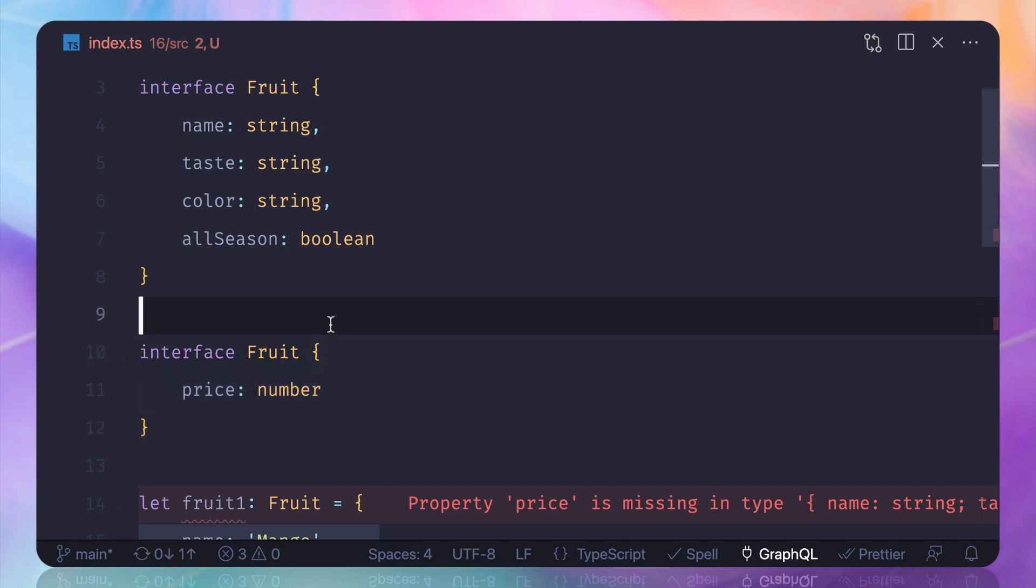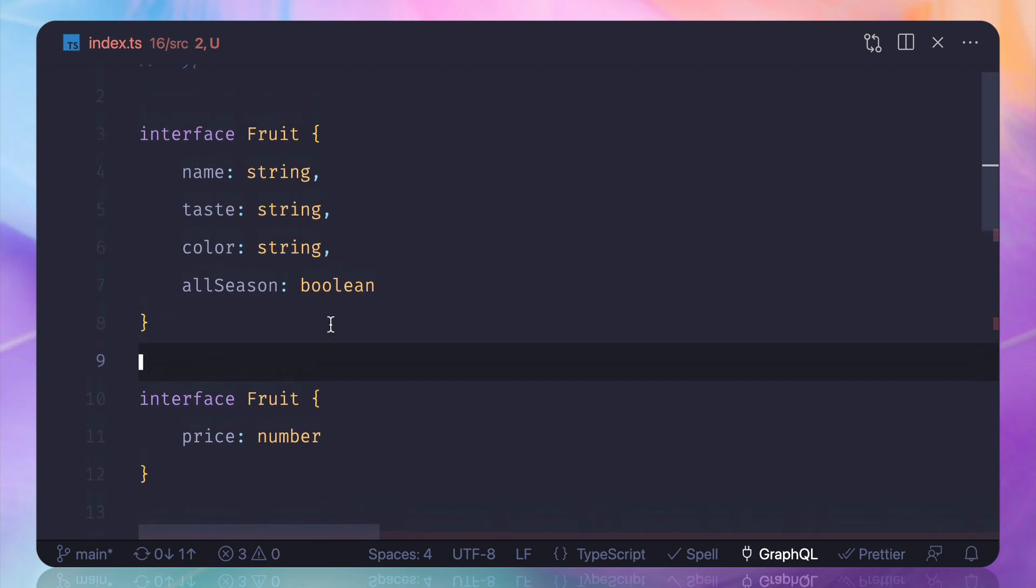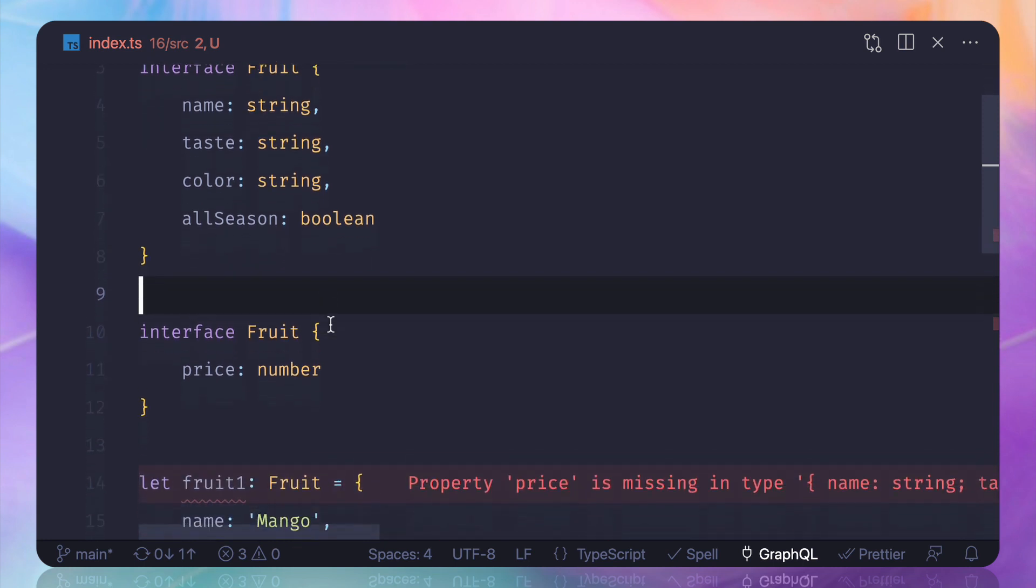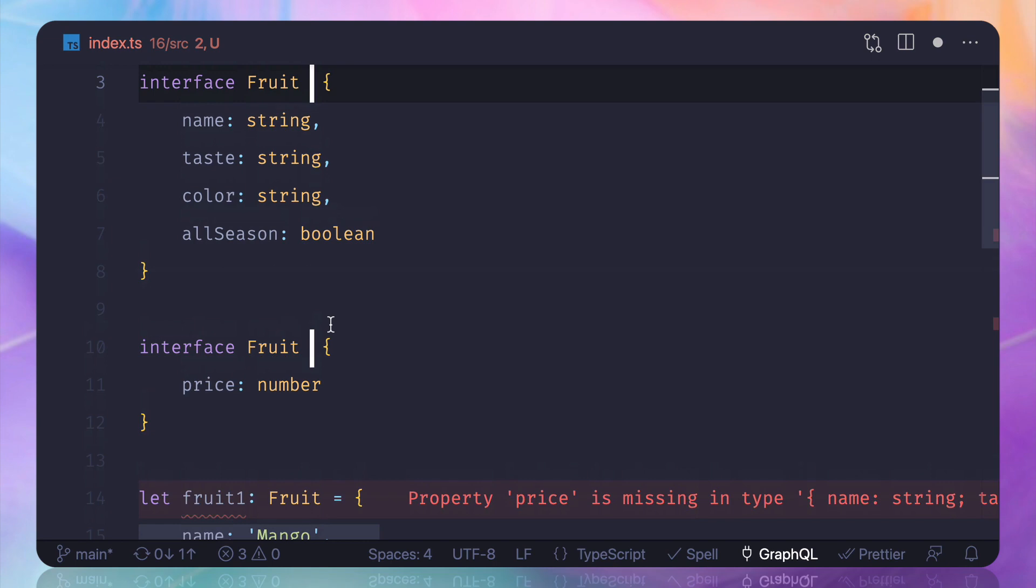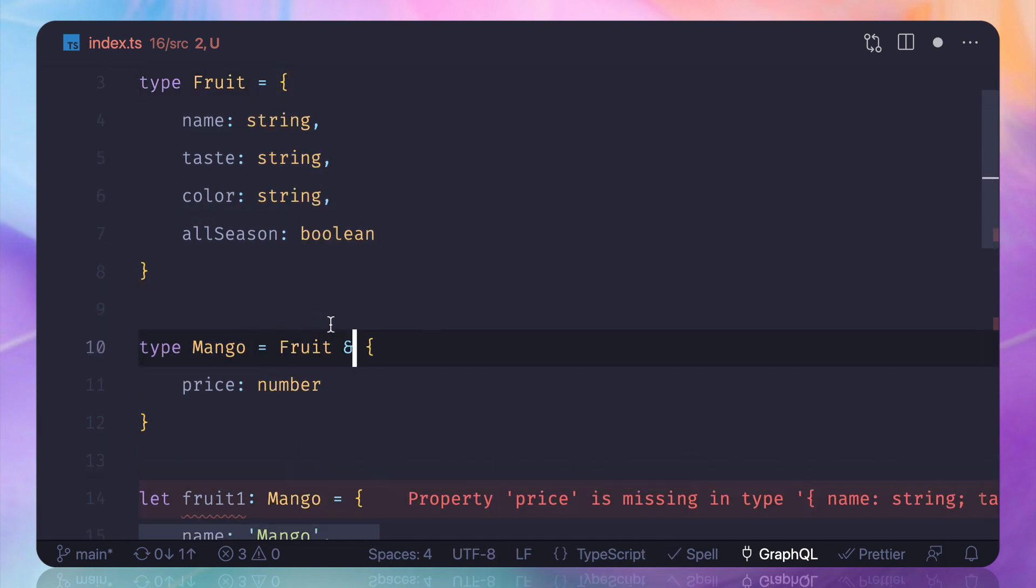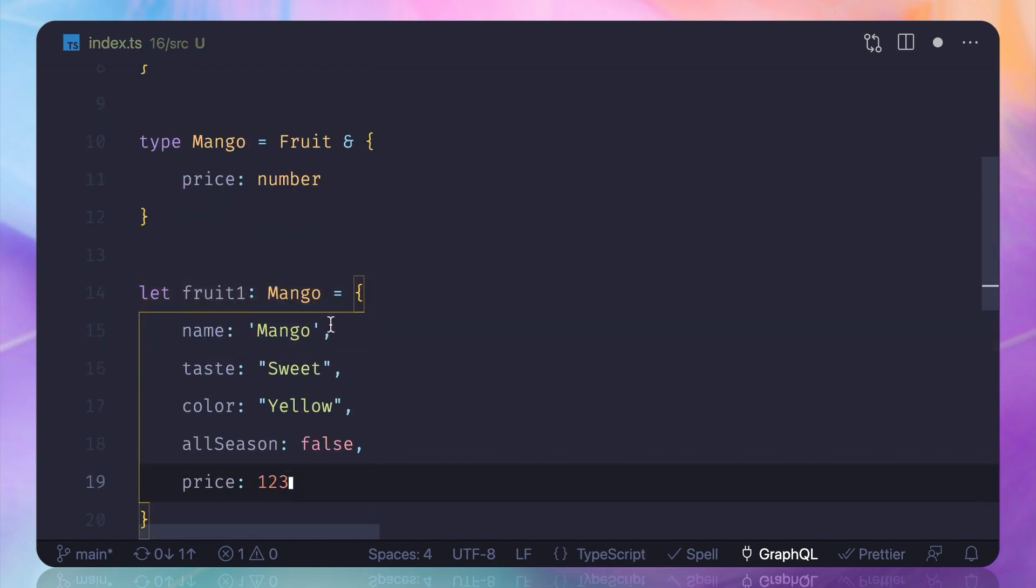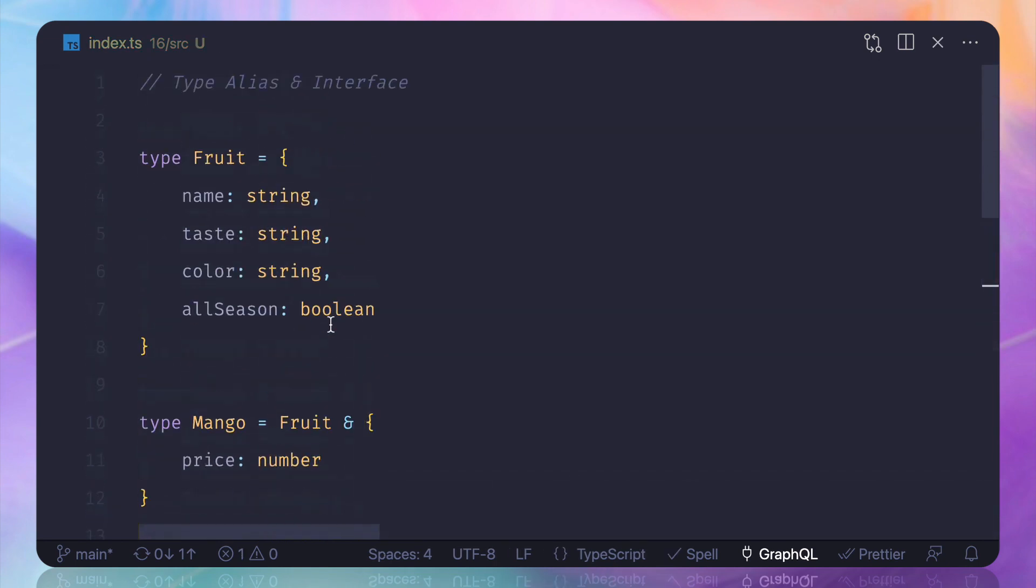But if you really want to restrict the user to some types of type, then you have to use the type alias. So I hope this is useful and these are concepts that are useful to you.